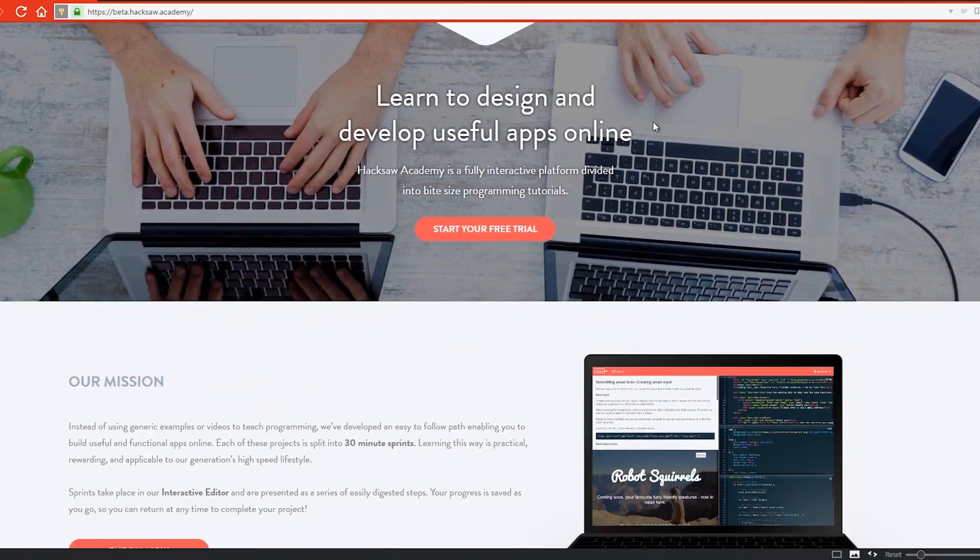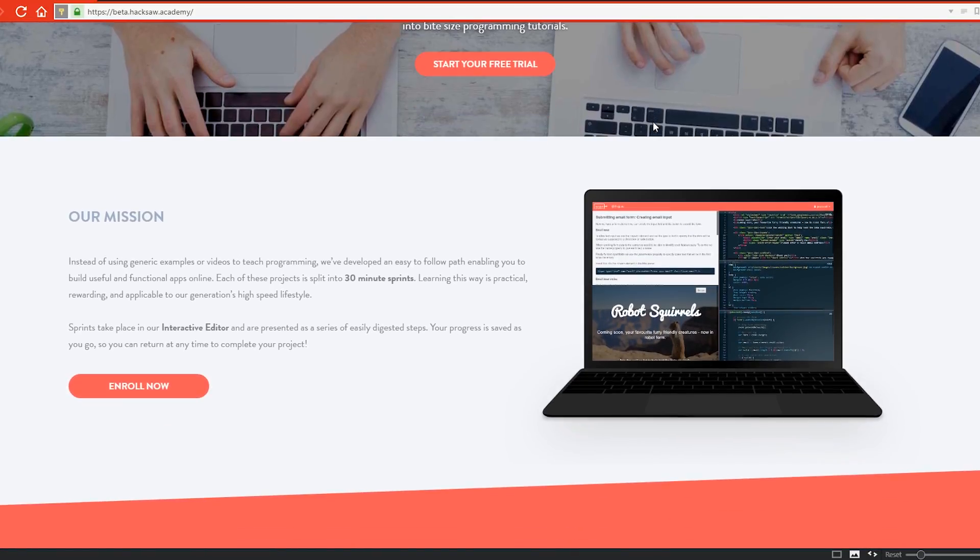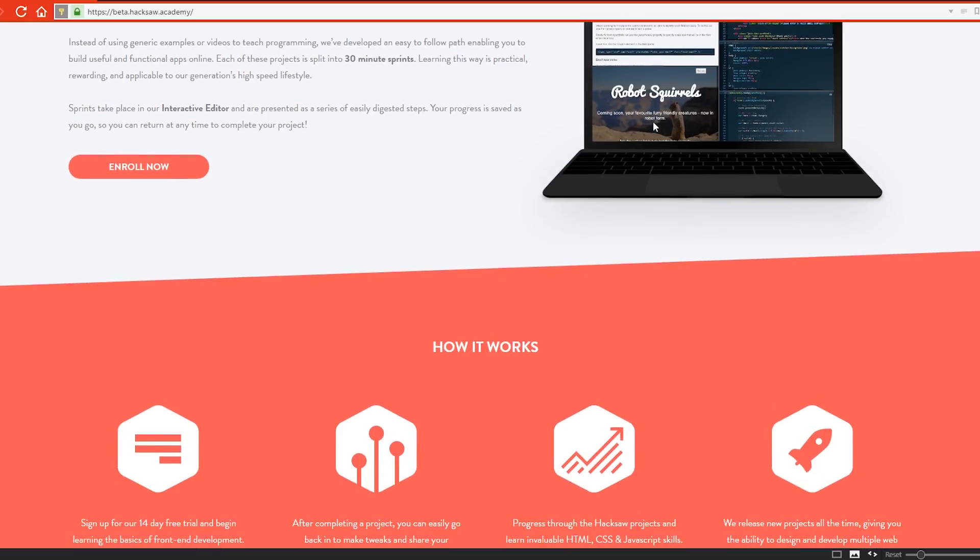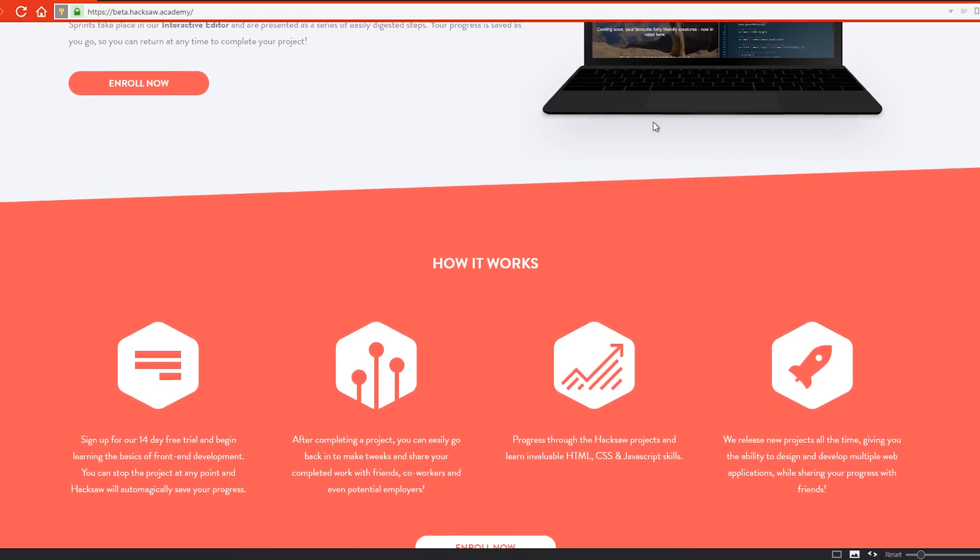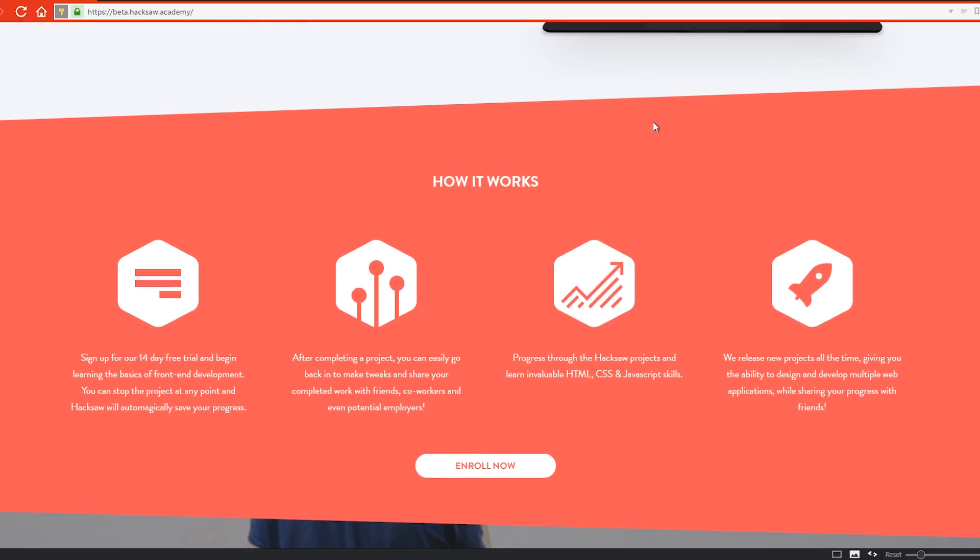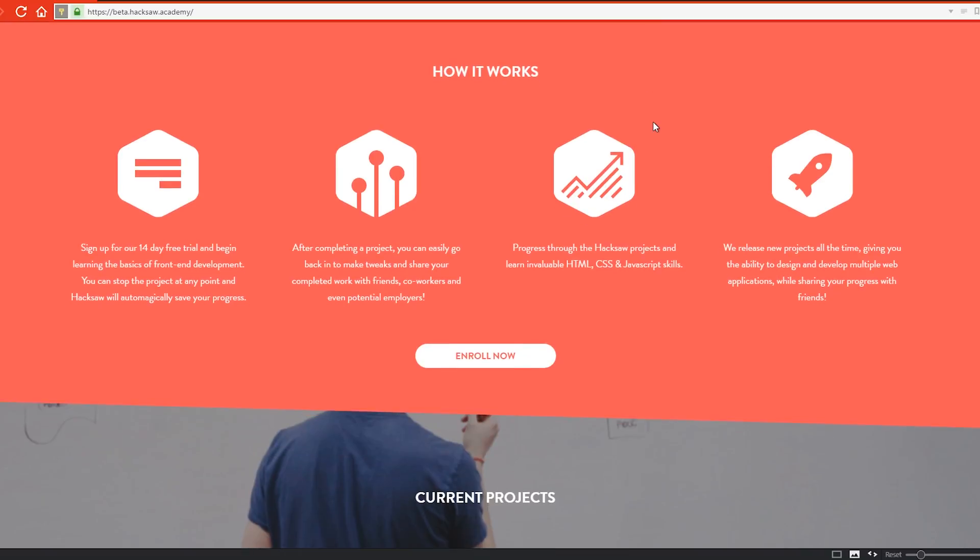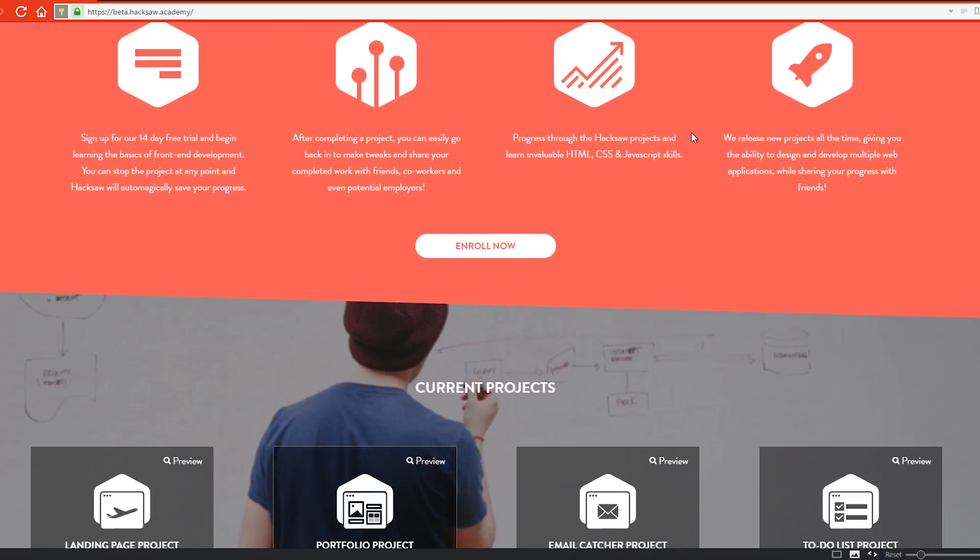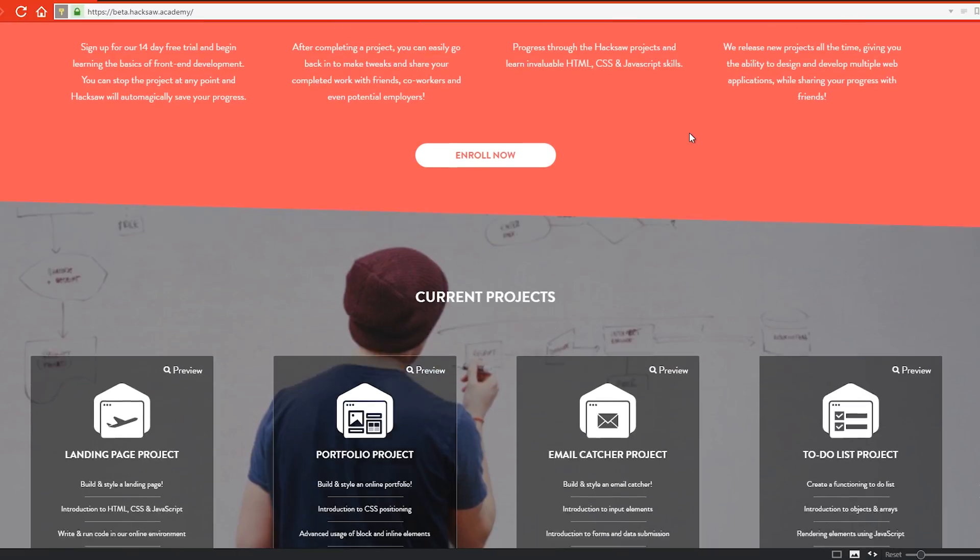If you are trying to code in HTML, HTML5, CSS, or JavaScript, you are in luck because the people at Hacksaw Academy have asked us to take a look at their platform. It is a very useful tool that will help you learn all of these.